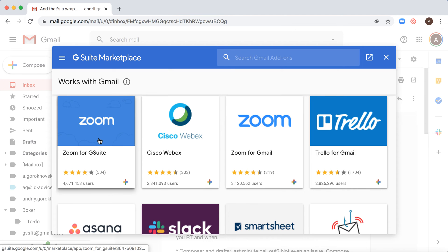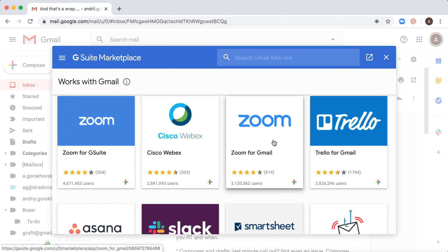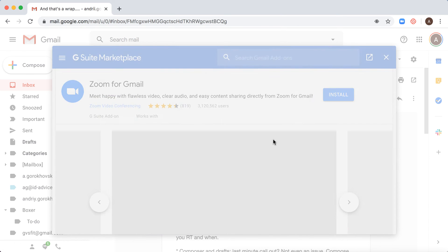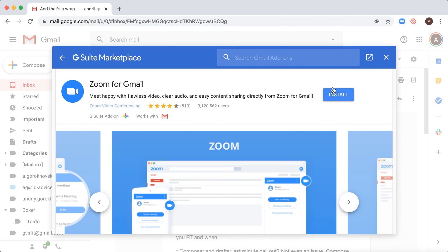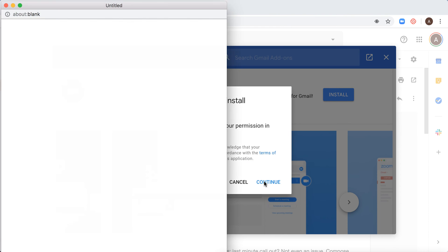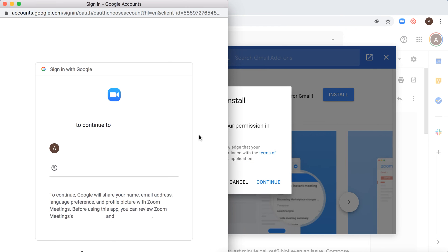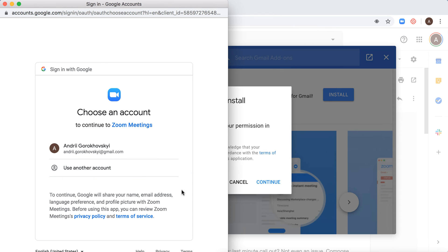There is Zoom for Google Suite and then Zoom for Gmail. Let's try this one and just install. Click Continue and then you will be redirected to your Zoom account.